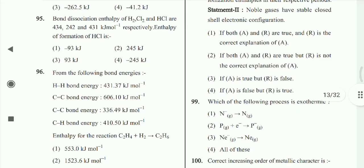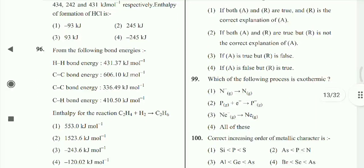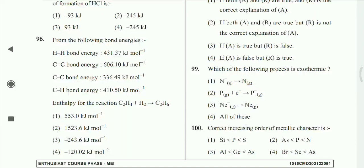Question 96: From the given bond energy data, solving gives minus 120.02 kJ/mol. Option 4th is correct.